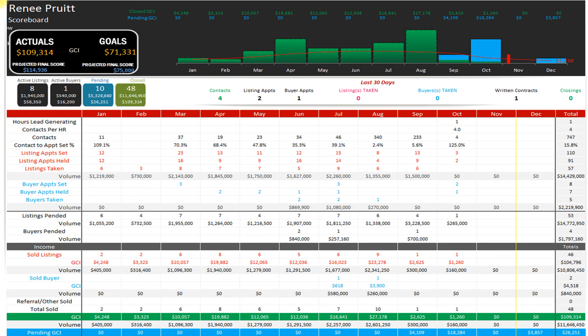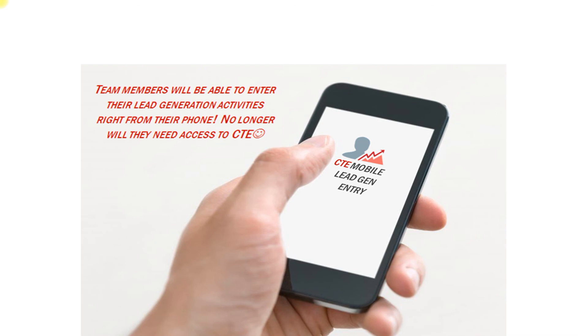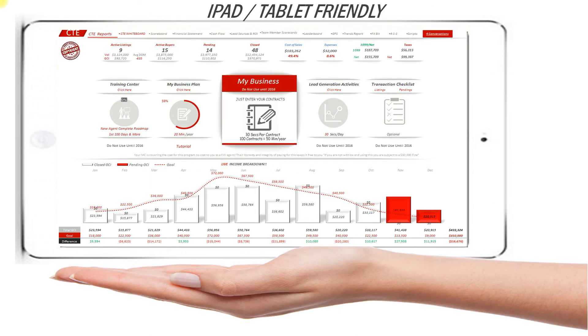This is how simple it is. All you have to do is go to onlinecte.com. You can even enter your lead generation from your phone — it's iPad and tablet friendly. There is no bigger or better system in the world to implement. It's as simple as one, two, three: business plan, enter your contracts and your lead generation. Everything else is automatic.